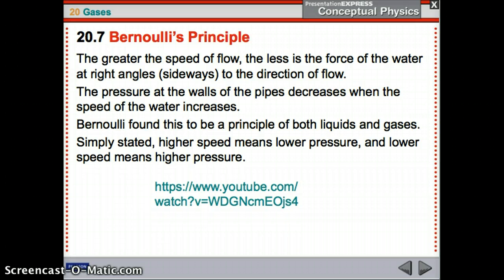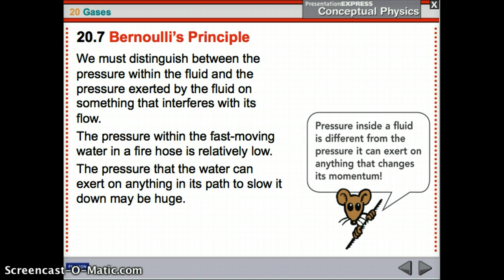Bernoulli found this to be a principle of both liquids and gases: higher speed, lower pressure; lower speed, higher pressure. We must distinguish between the pressure within the fluid and the pressure exerted by the fluid on something that interferes with its flow. The pressure within fast-moving water is low, but the pressure the water can exert on anything in its path might be huge. Like a fire hose — it can exert a lot of pressure, but within it, it's moving so fast that internally it has low pressure.